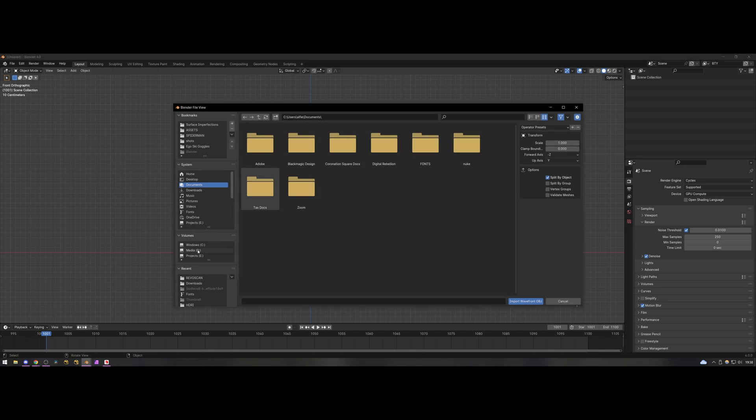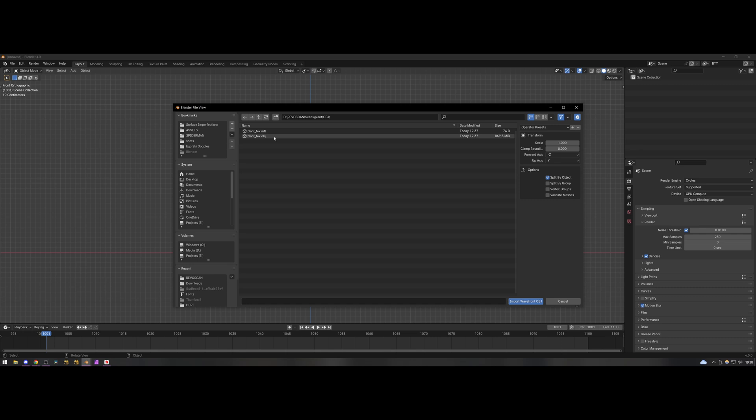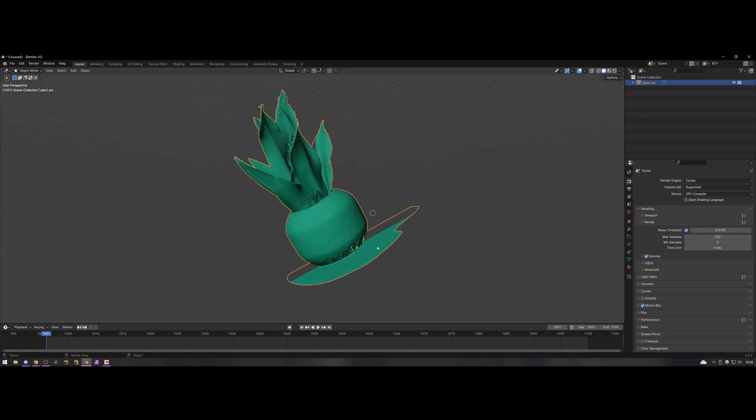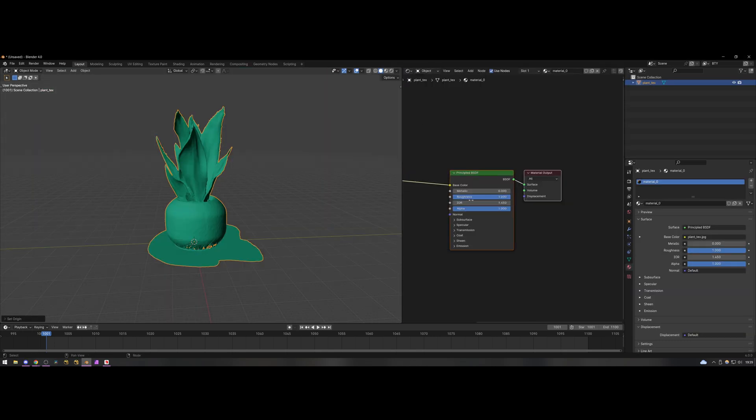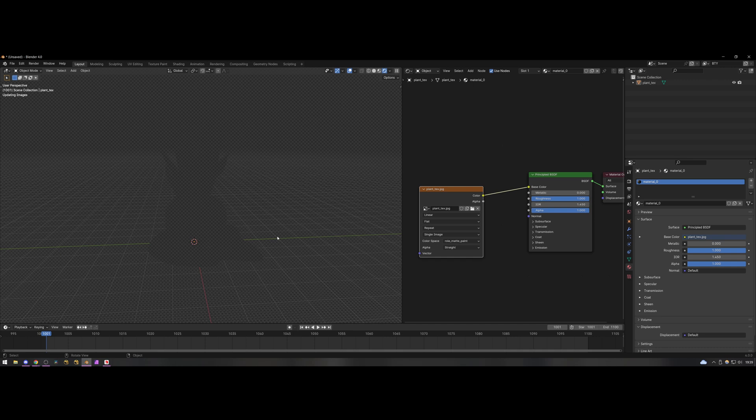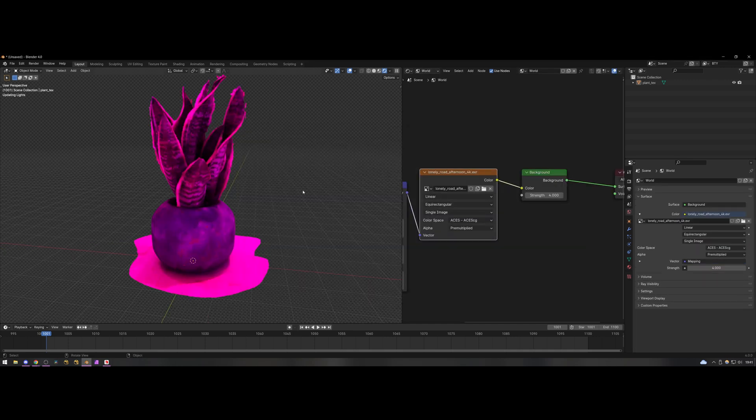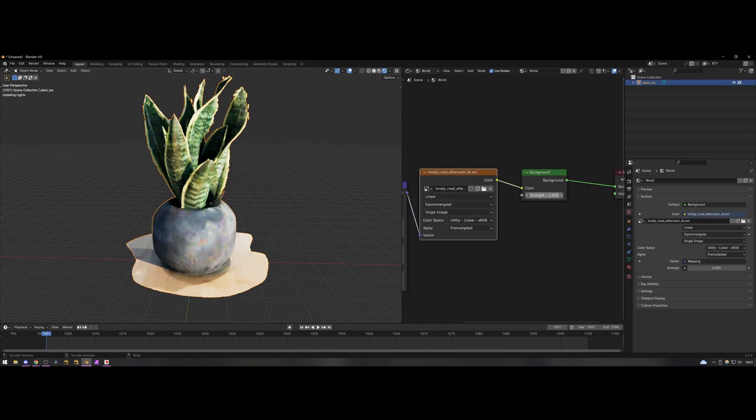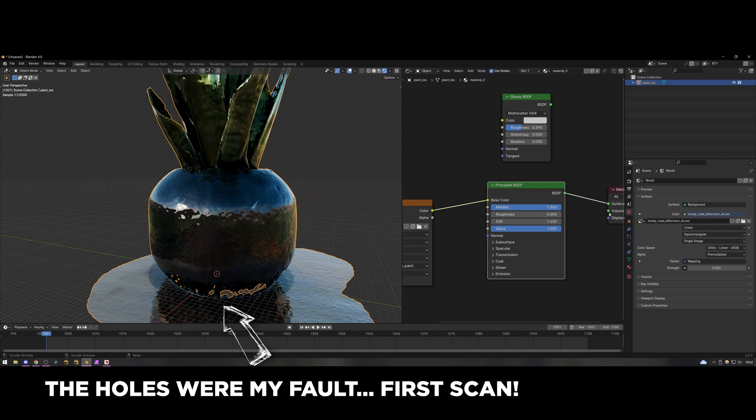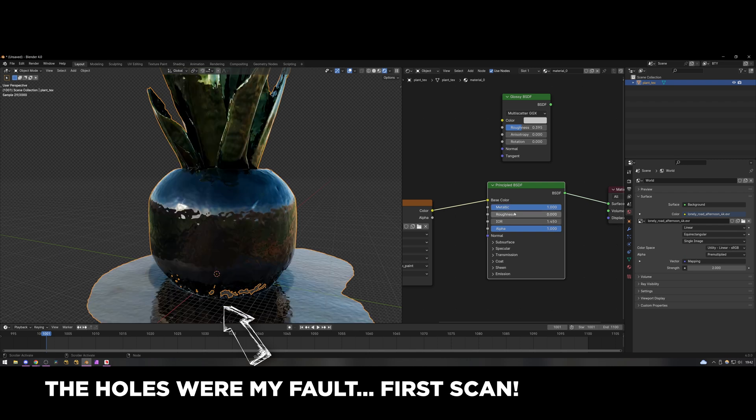So once the scan was complete I exported it to Blender as an OBJ with a texture file and then I brought it in and just messed around with the shaders for a little bit just to see what it would do. As you can see the final quality of the scan is fantastic and as well as the mesh being really good it's also done a very good job of capturing the textures which is something when I've done previous photo scans has always been a bit troublesome.